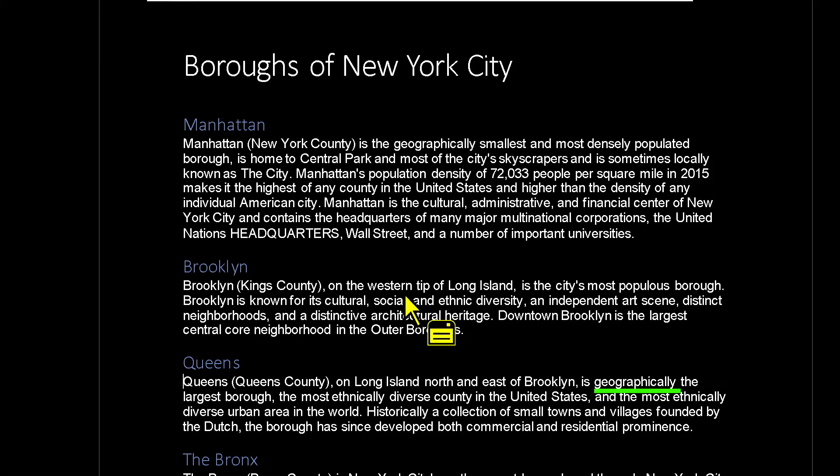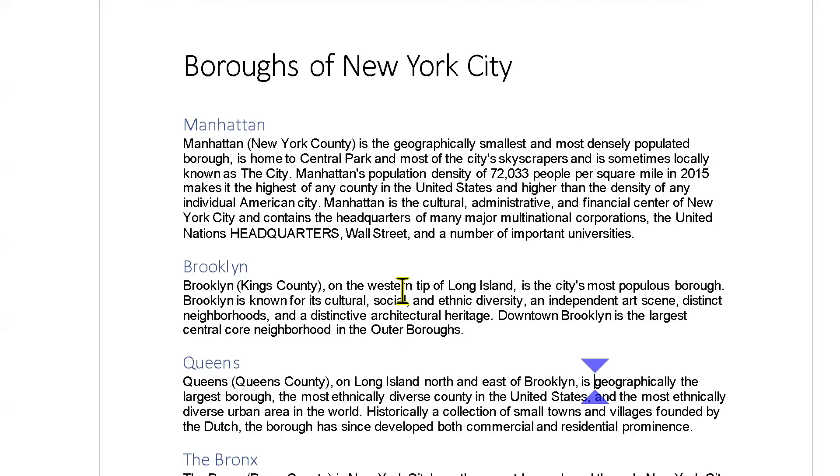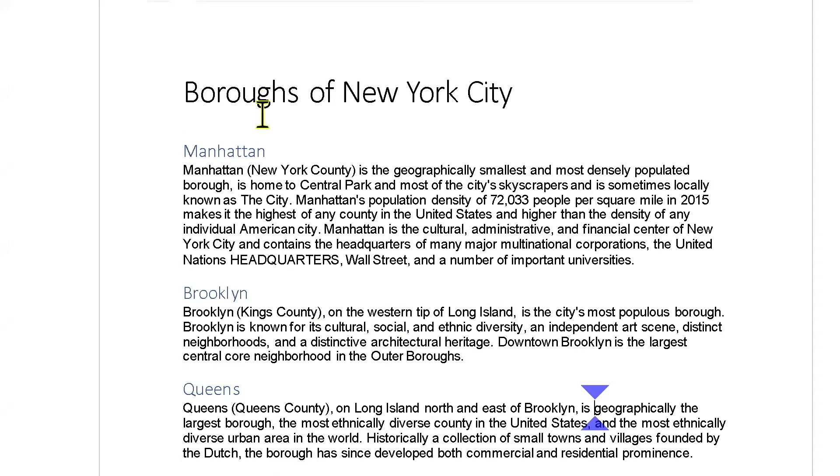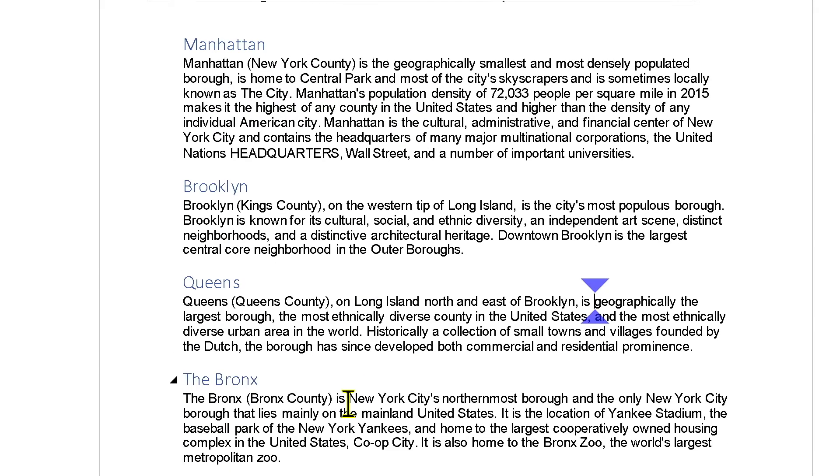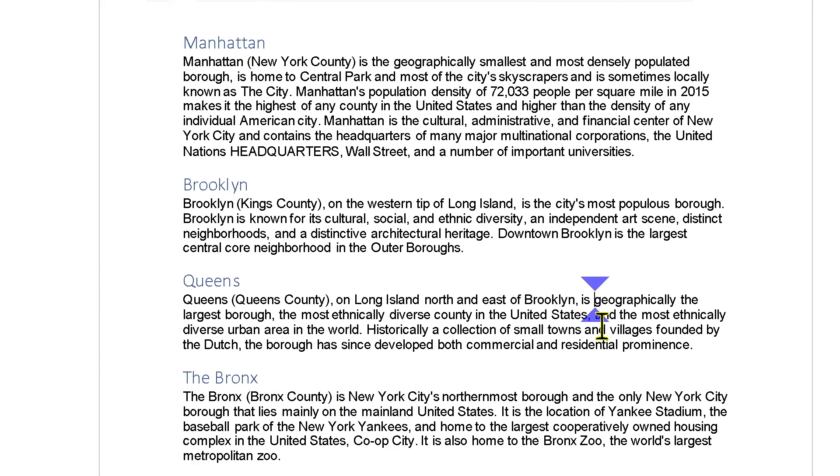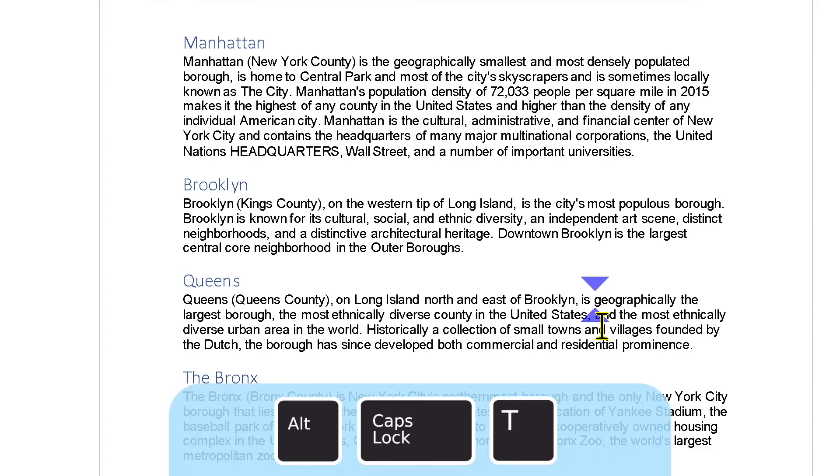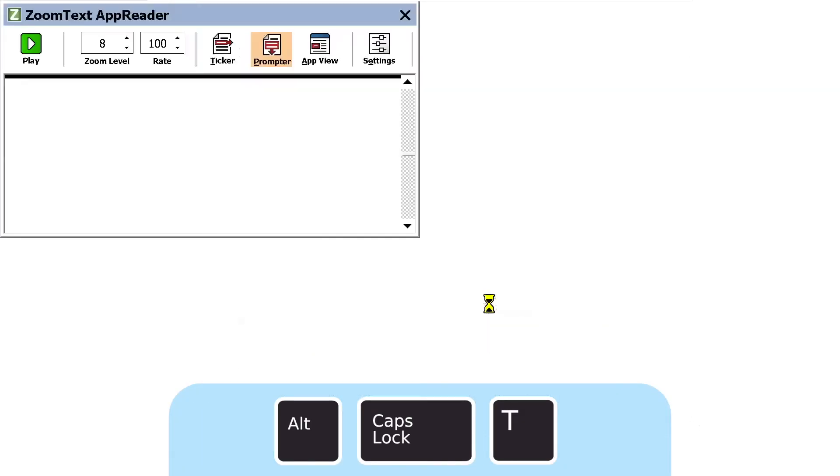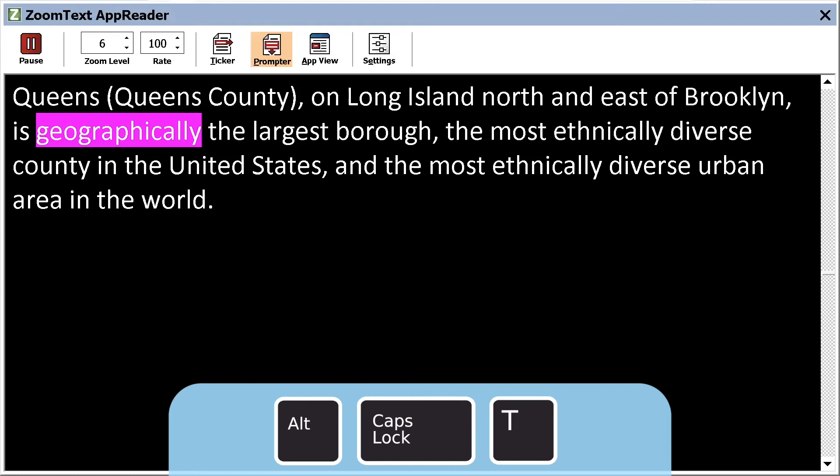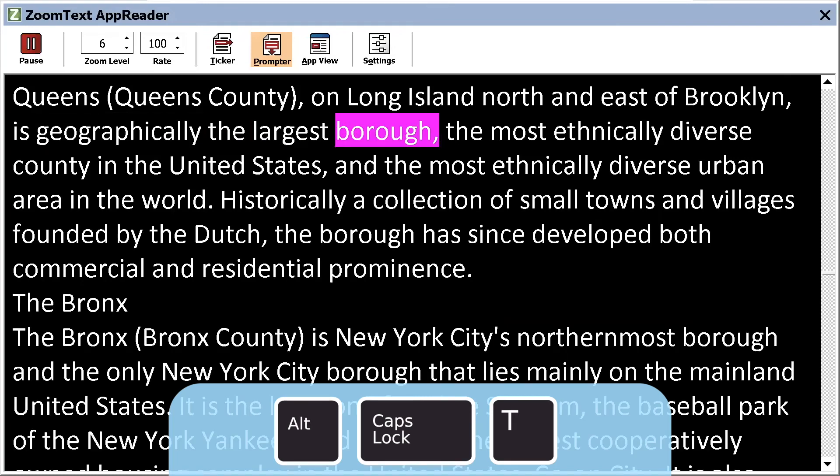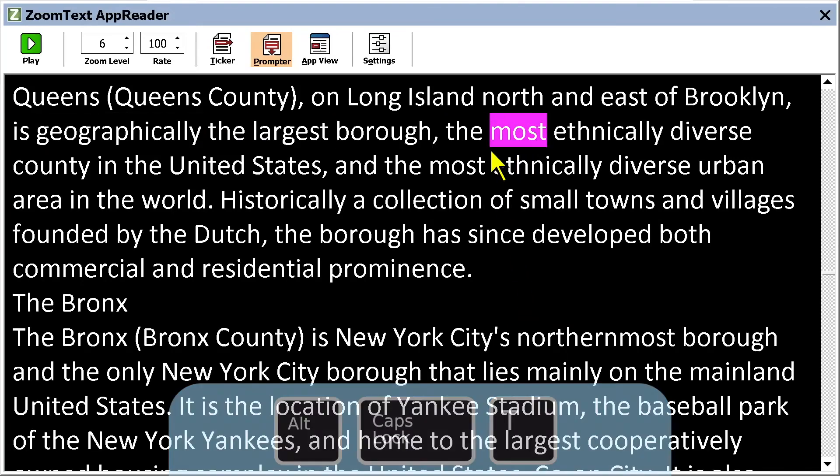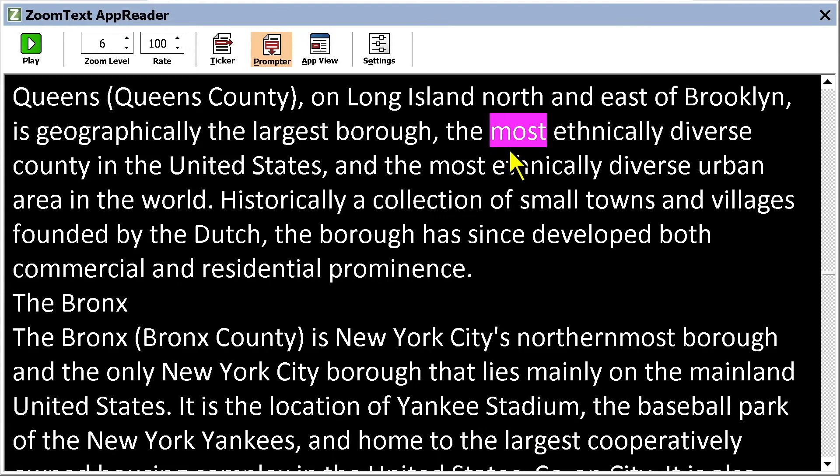So let's take a look at the second reading mode, which is called Text View. So I'm going to turn my color enhancements back off. So App View, what we saw, that reads in the source application. OK, so if I want to read, if I want to use Text View, I'm going to hit Alt-Caps-T as in Tango. Geographically the largest burrow, the most. And we can hear that it automatically starts reading. So Text View pulls this text into a different window, a special environment that makes it easier to read. So if a user wants to read along,